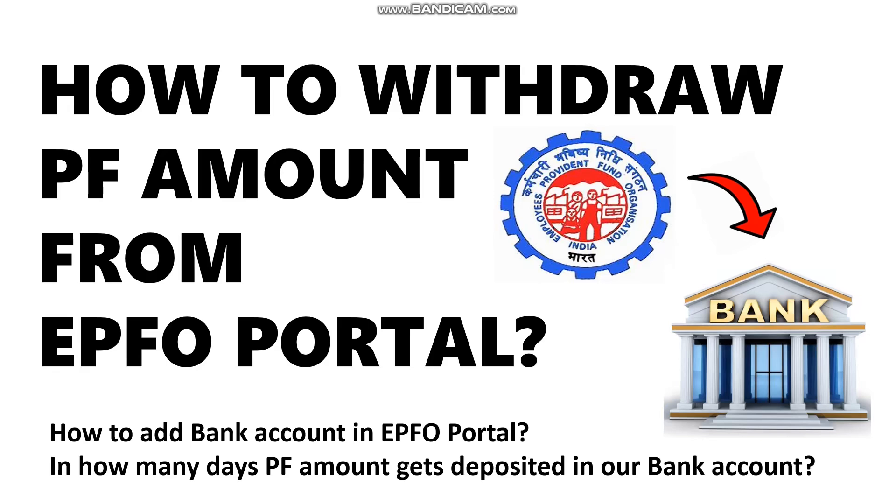In this video, we'll be showing you the process of how to withdraw it from the EPFO portal. Also, before withdrawing, you need to add your bank account and do your UAN activation. In our previous videos, we have explained how to login and sign up for this EPFO portal and activate your UAN. I'll be giving those video links in the description.